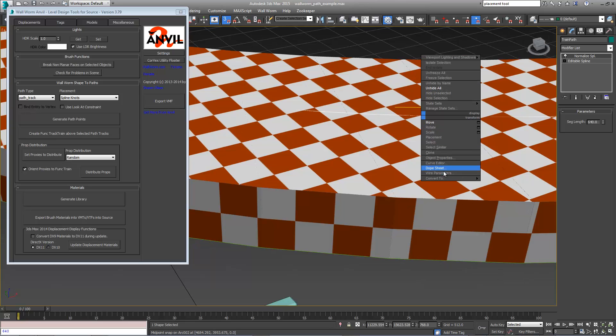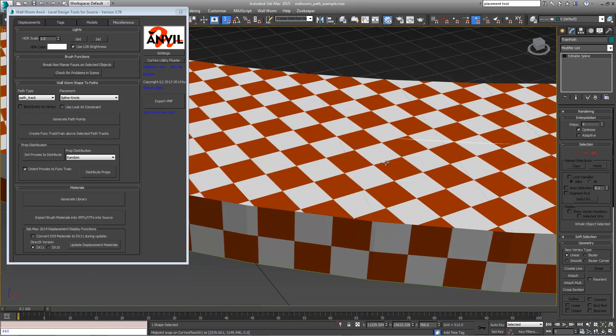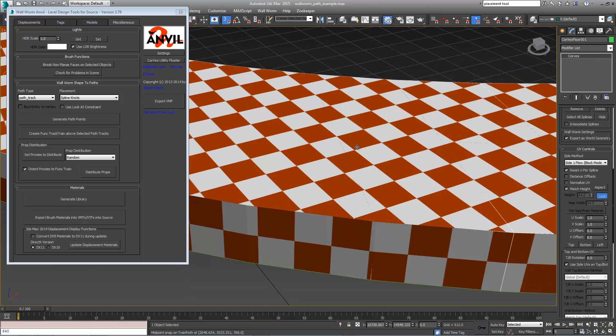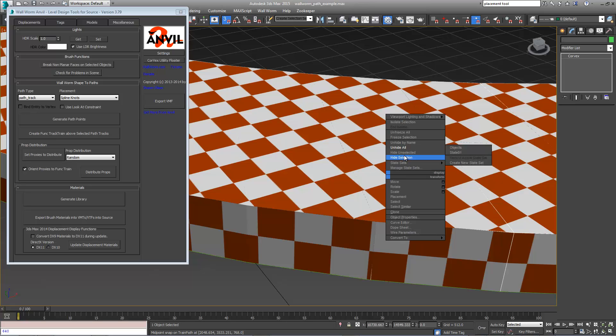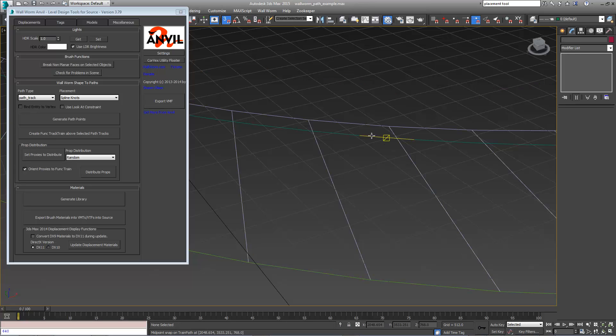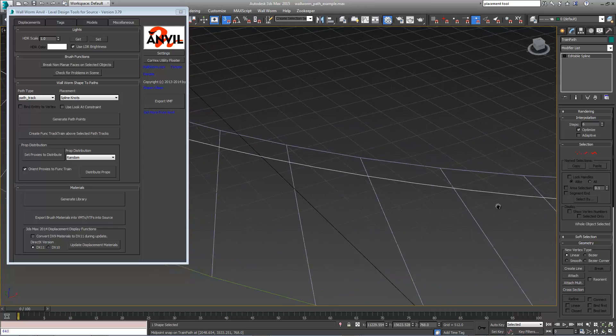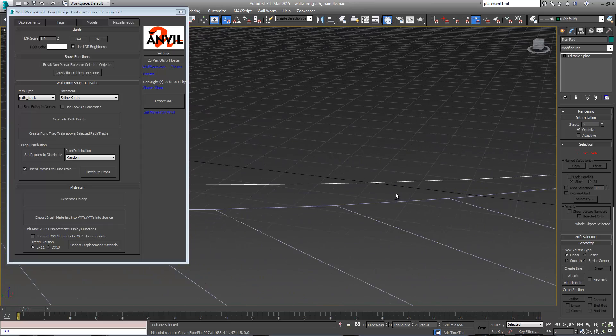Now that we've done that, let's convert to an editable spline again and start over. We've got this spline selected. Let me hide this again. We've got our track selected.